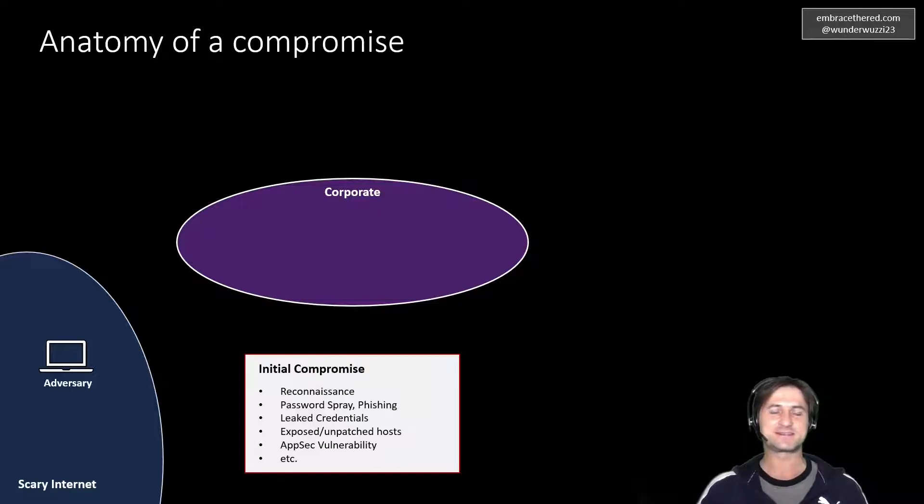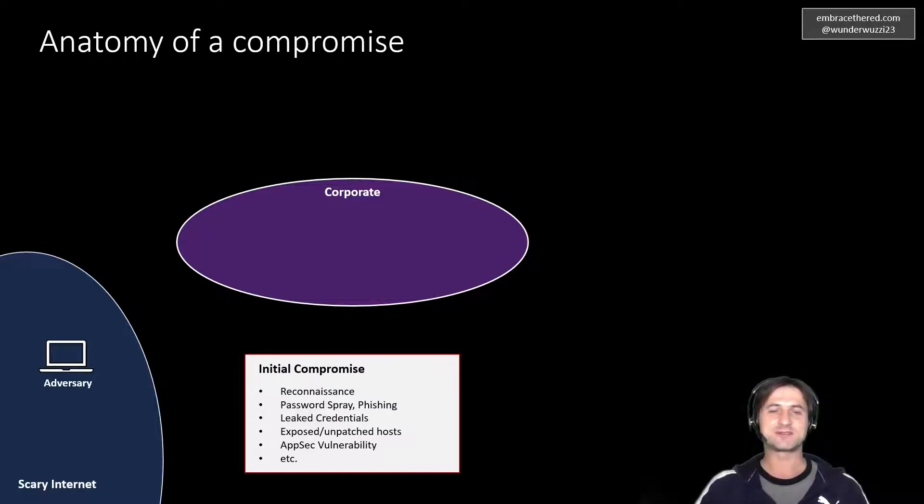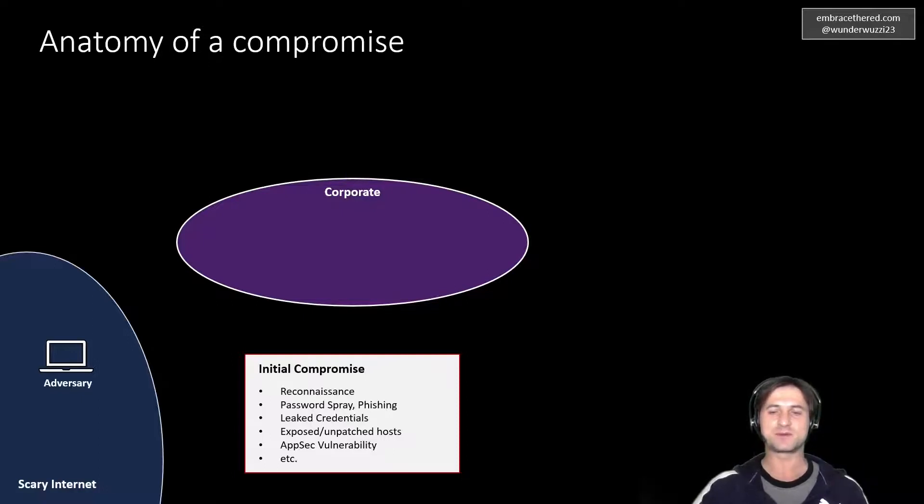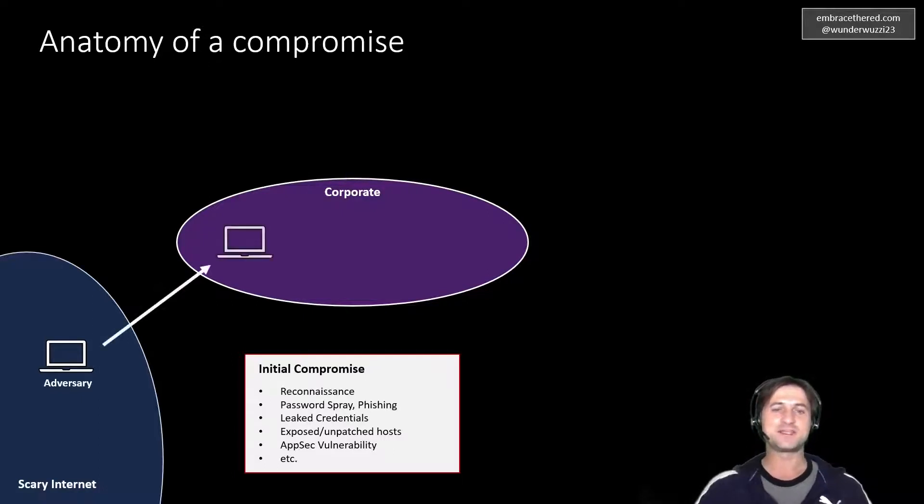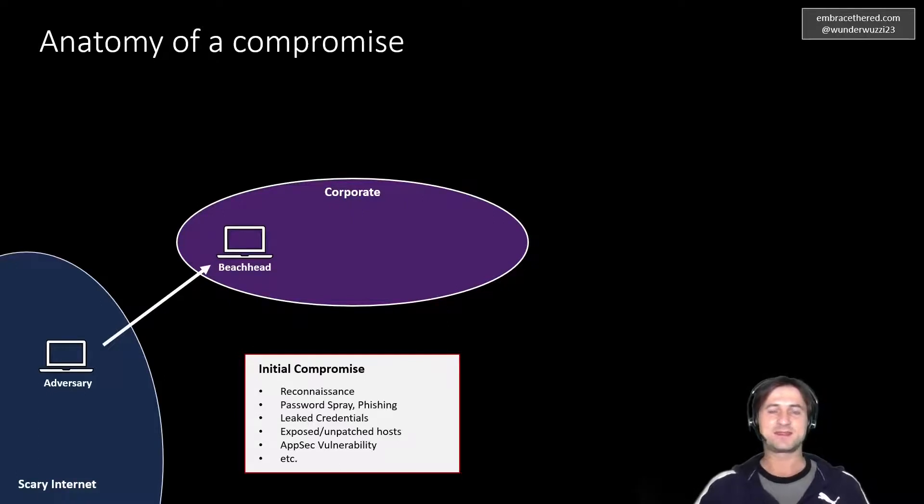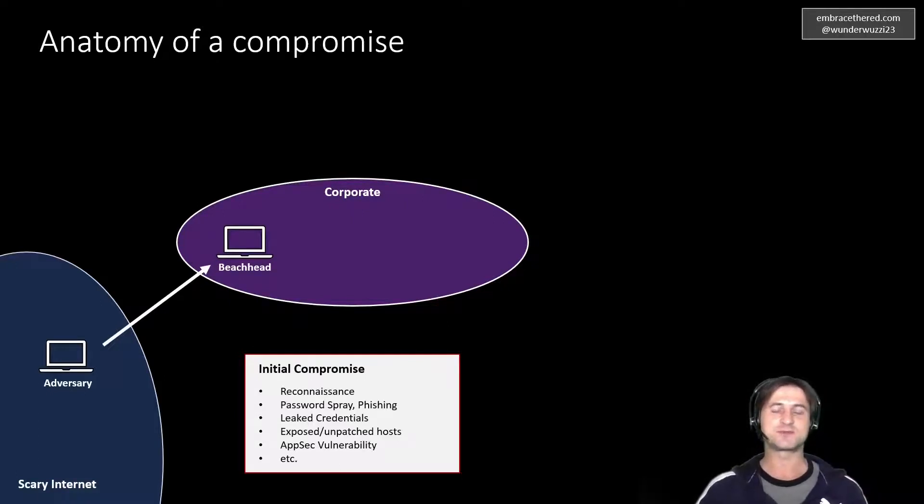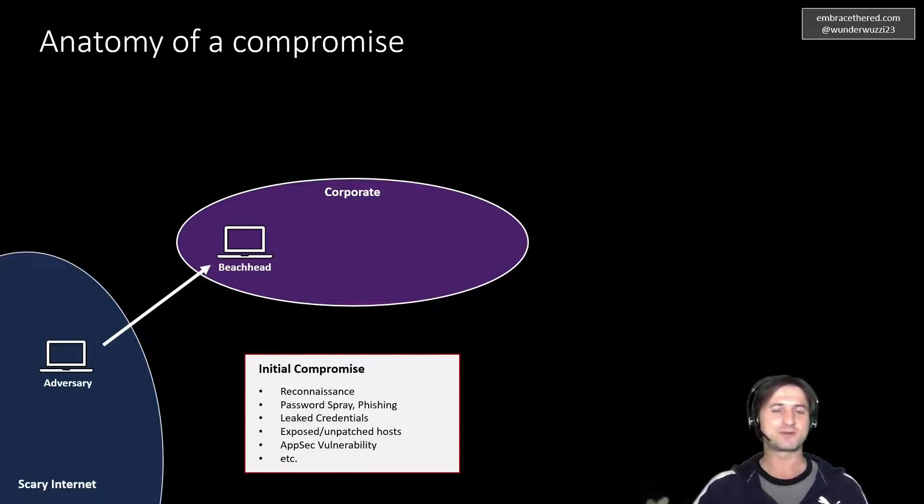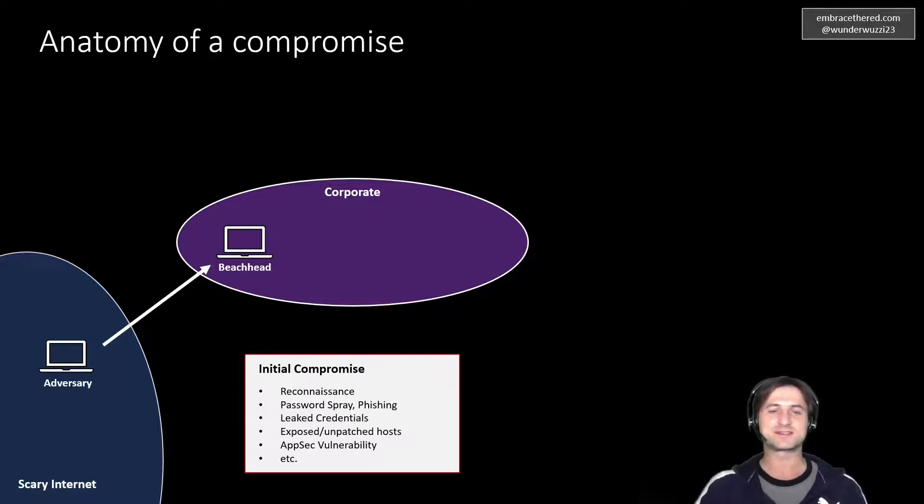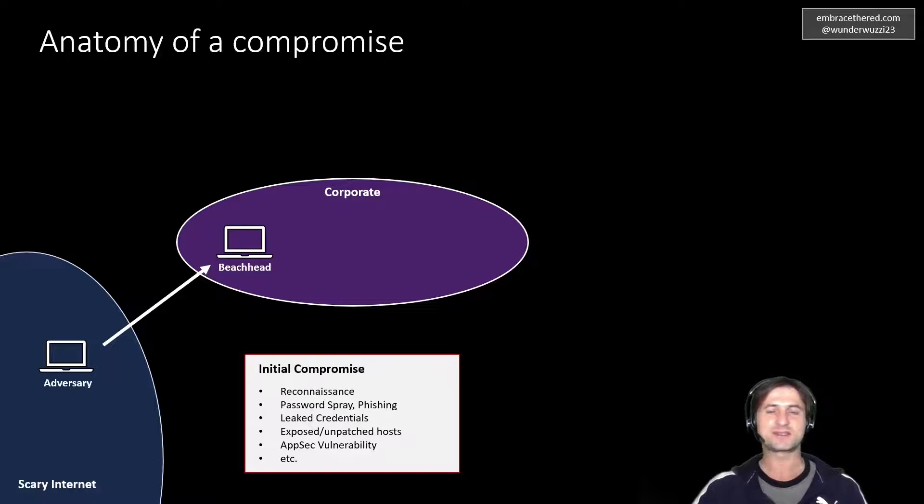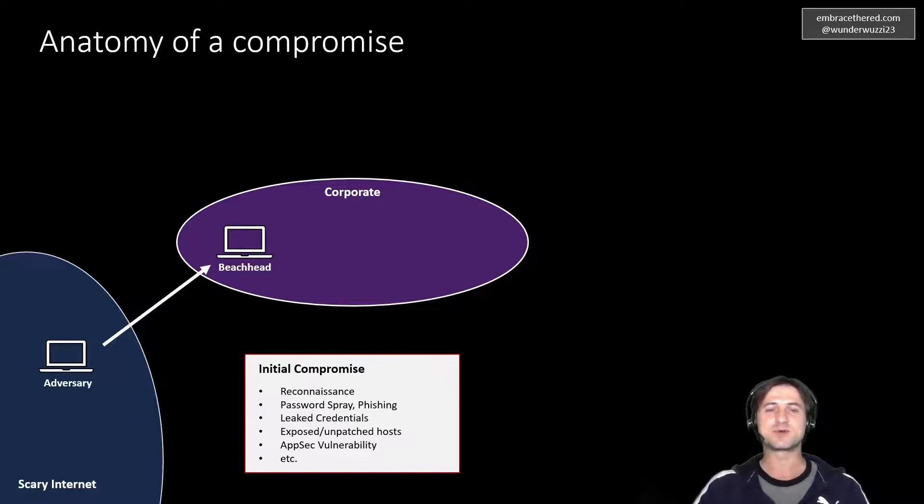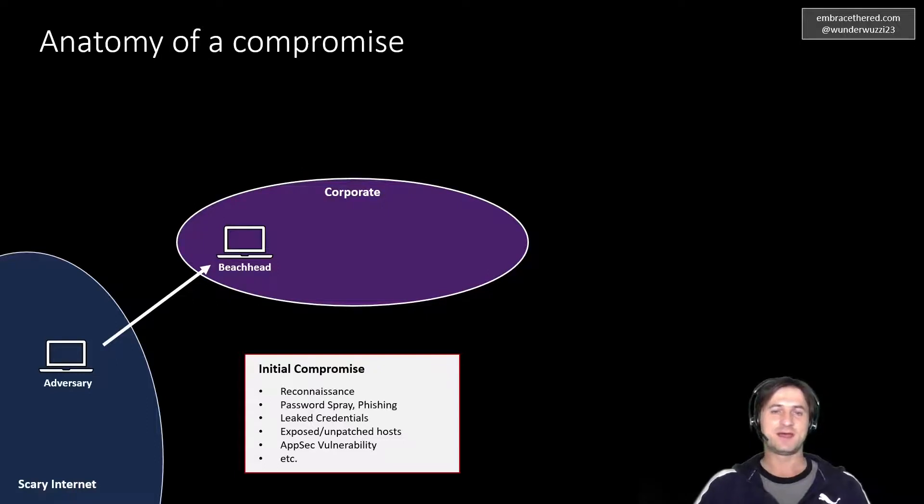And this is now where the first step starts for the adversary. They try to get an initial compromise or what we call a beachhead. And there's a couple of steps involved in that. This general reconnaissance, trying to figure out more about the corporation, what the corporation is using, what operating systems, what applications are running, what's the exposure on the internet.